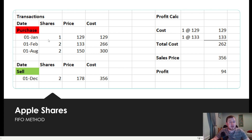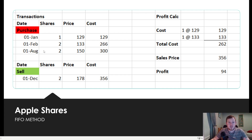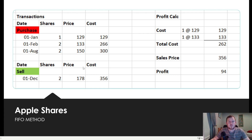On the 1st of February they decided to buy two more shares. At that time the price was €133, so the total cost was €266. Then on the 1st of August they decided to buy another two shares — the price was €150, so the total cost of that transaction was €300. Then on the 1st of December the price had continued to rise and they wanted to cash in on some of their gains, so they decided to sell two shares. At that time the price of Apple was €178, so the total redemption amount was €356 for those two shares.